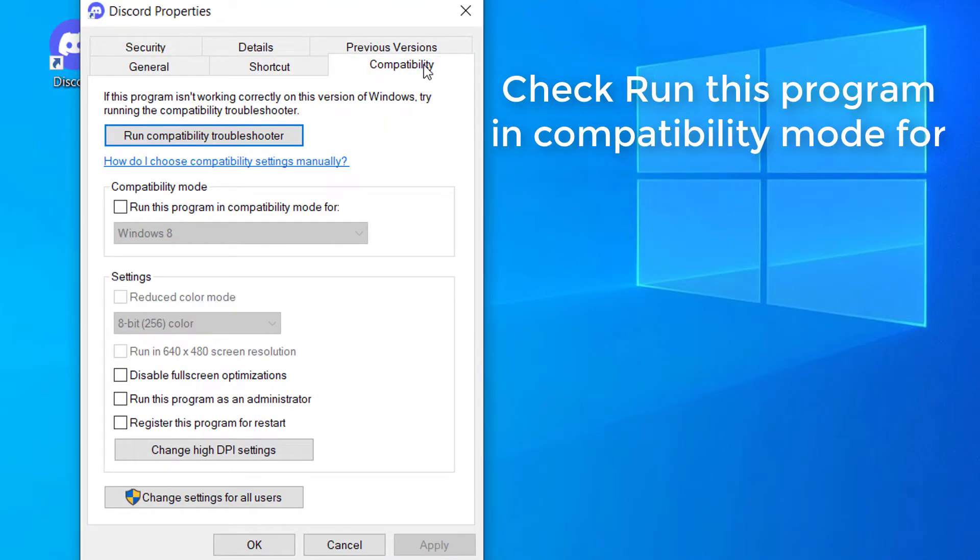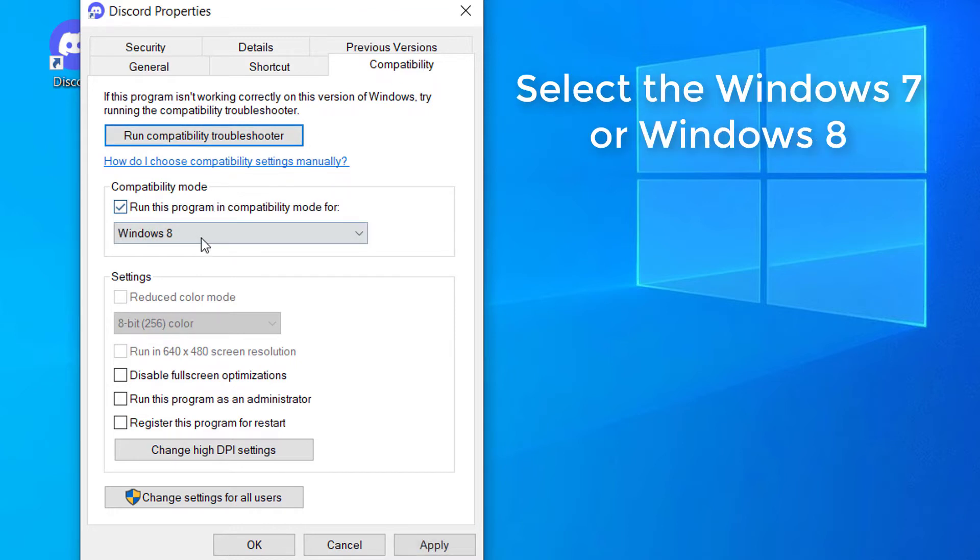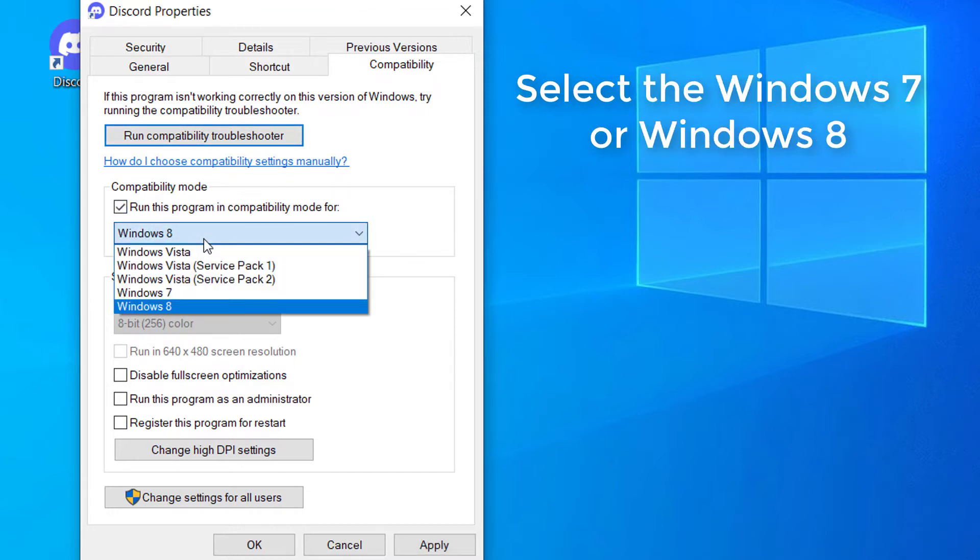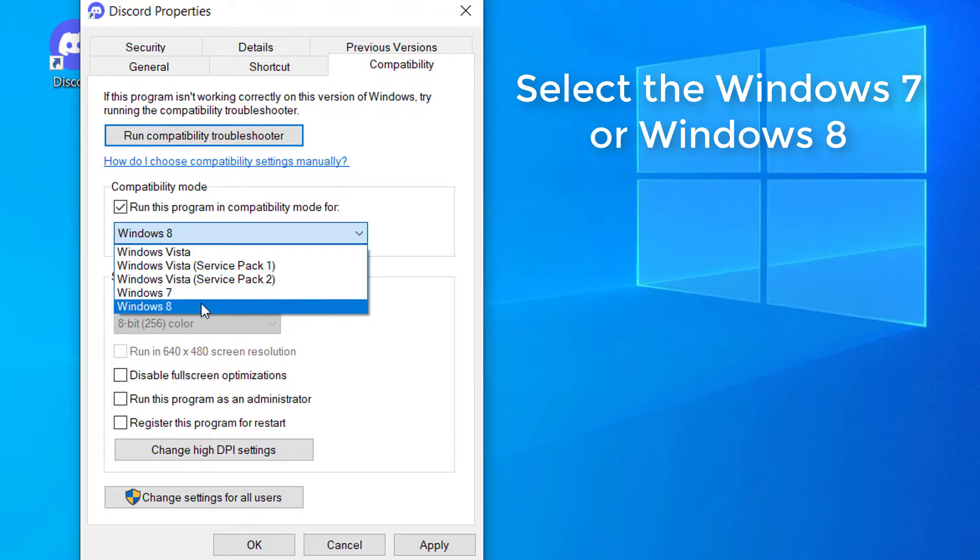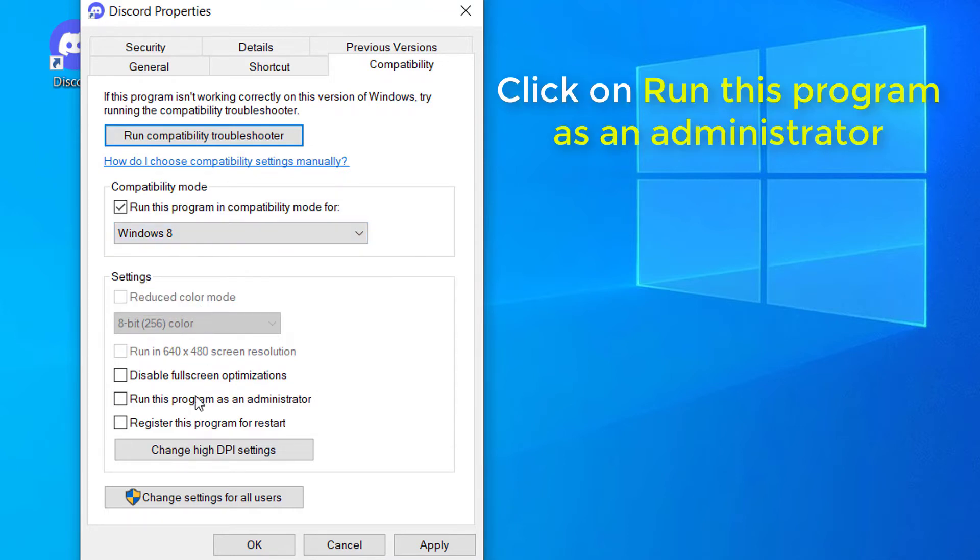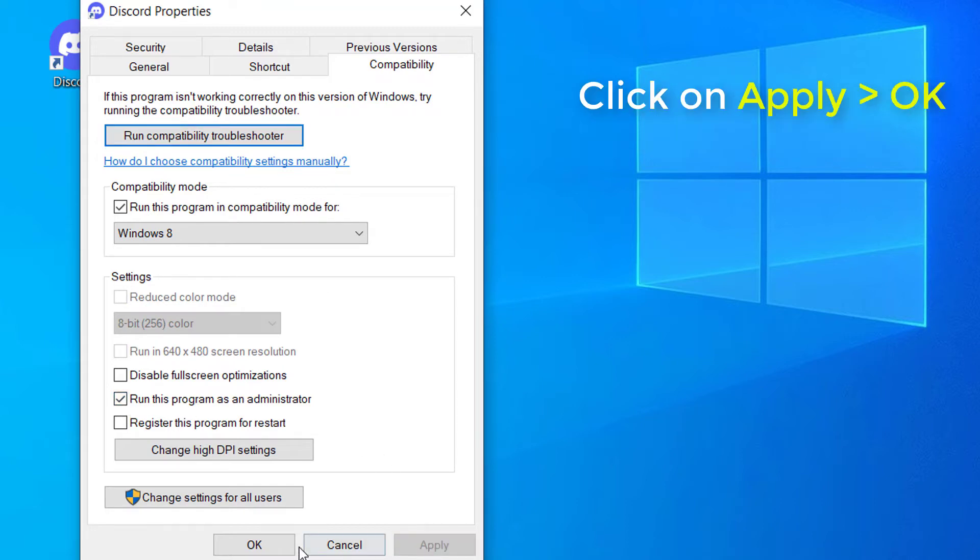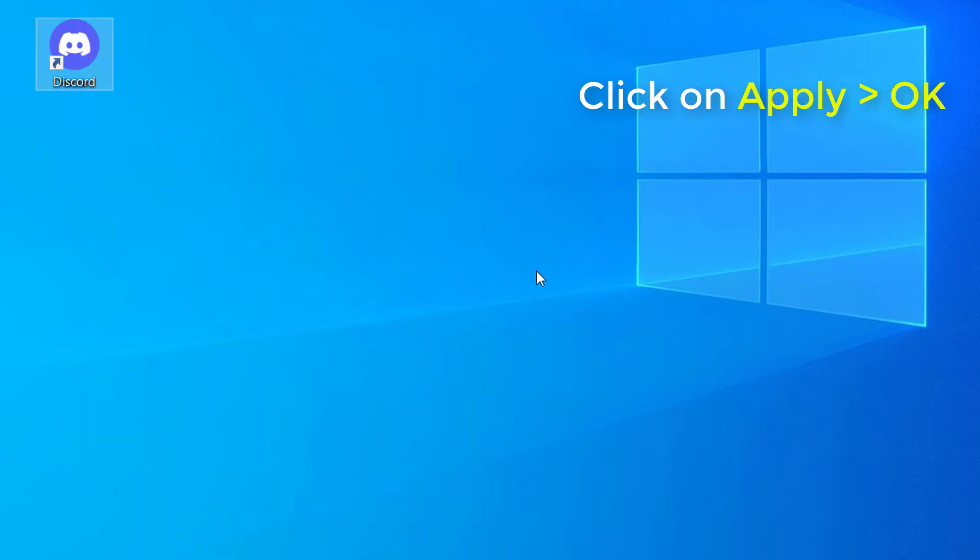Then check the box next to Run this program in Compatibility Mode for. Select the Windows 7 or Windows 8 to use for your app settings in the drop-down box. After that, click on Run this program as an administrator. Then click on Apply and OK.